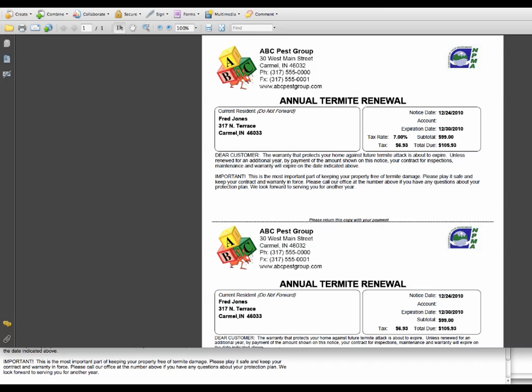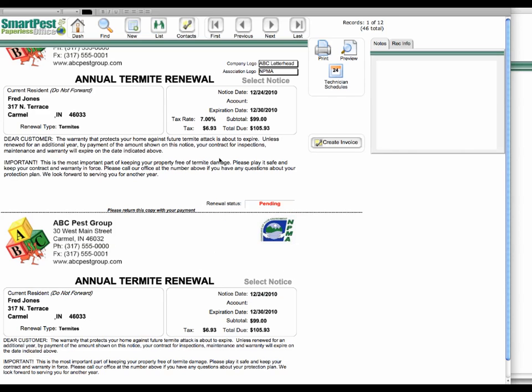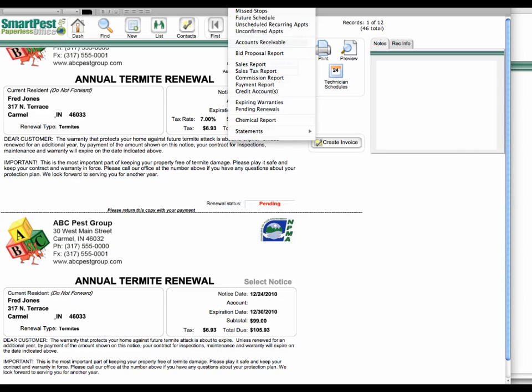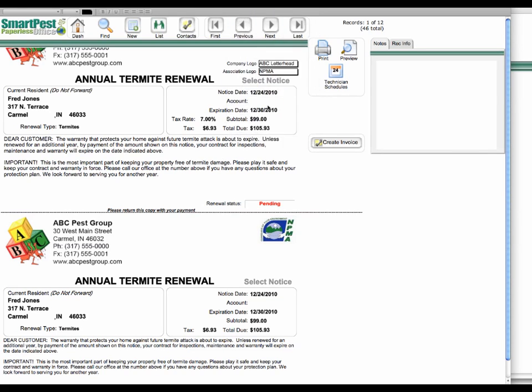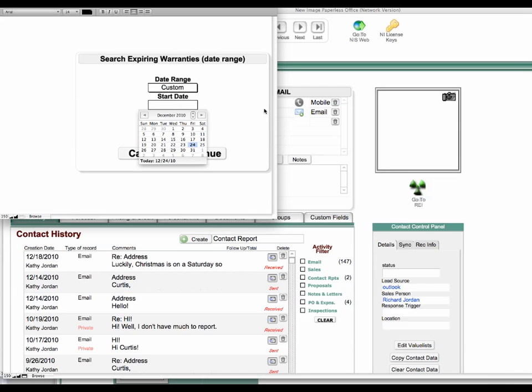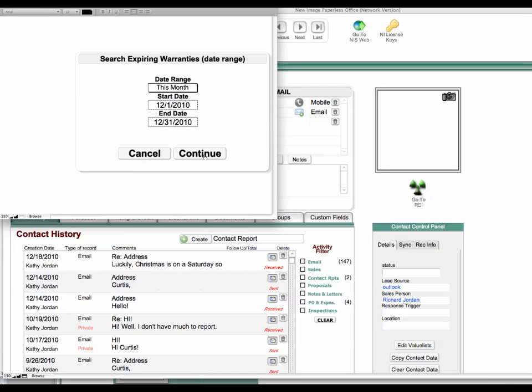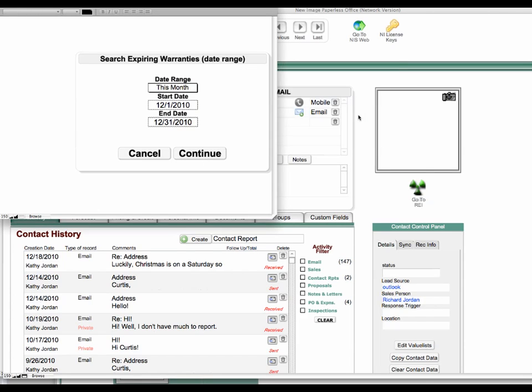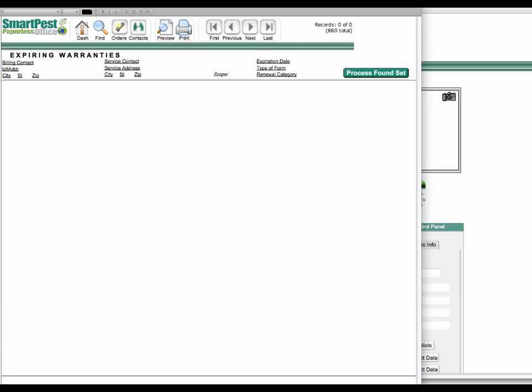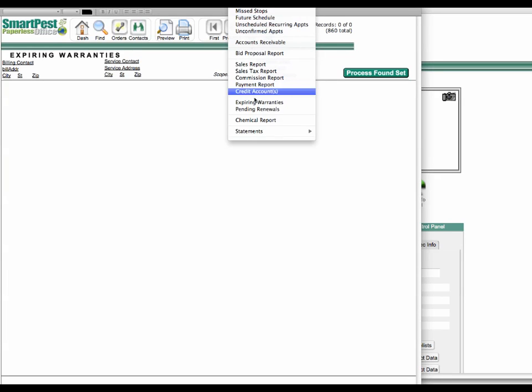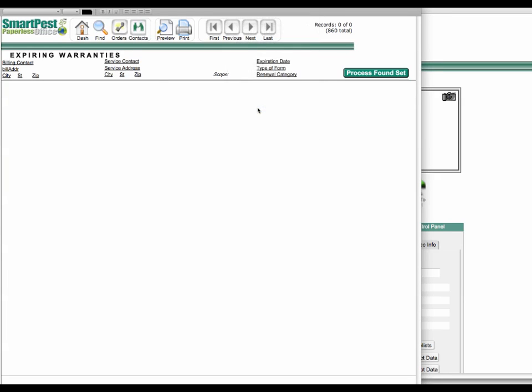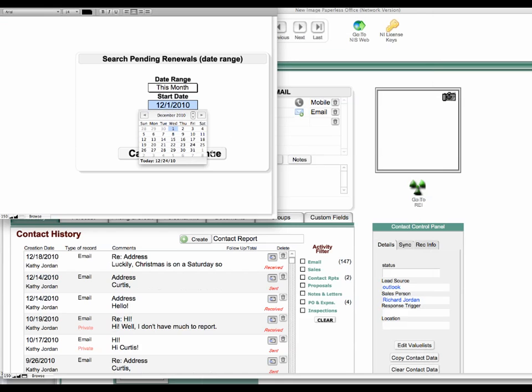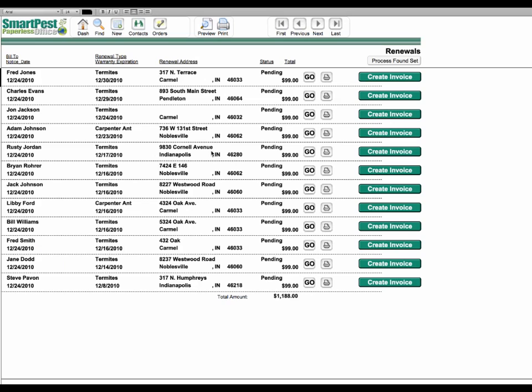And keep in mind that you can also create a PDF like this and email that to your customer as well. So now if I go to the report menu, run my expiring warranties, you'll see that no warranties are found in that date range. So if I go back and run the pending renewals, you'll see that those are all in the pending status now.